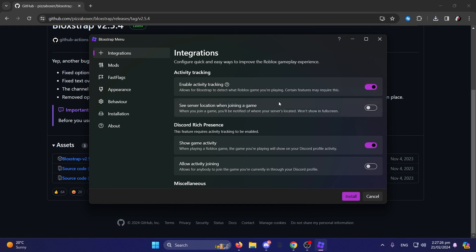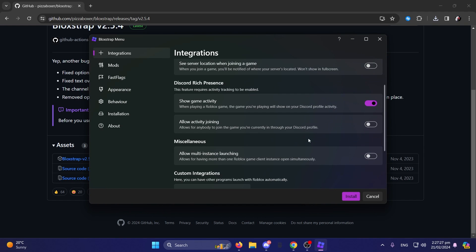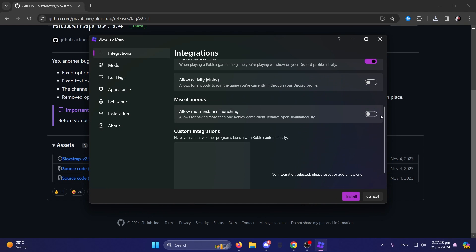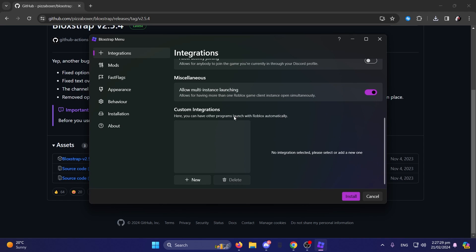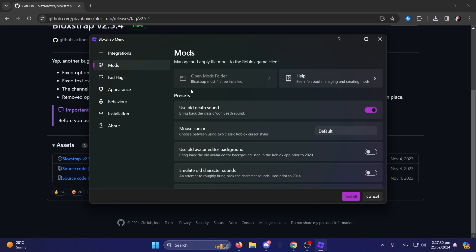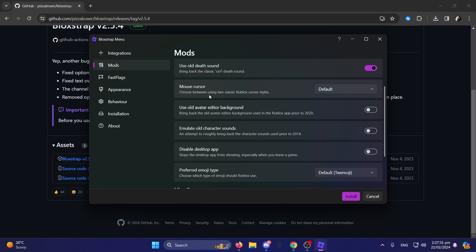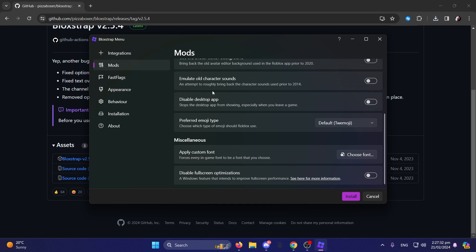Okay, look. You don't have to have these on. Personally, I have these on because I like it. But basically, apply custom font.